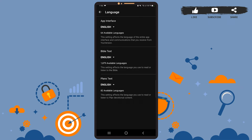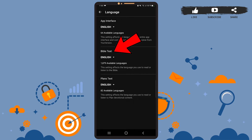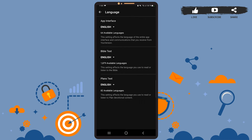As you can see, there are three options to change the language. If you want the language of the entire app to change, you'll have to use the 'App Interface' option. If you want to change the language of just the Bible text, use the 'Bible Text' option. And if you want to change the language for planned devotional content, use the 'Plans Text' option.